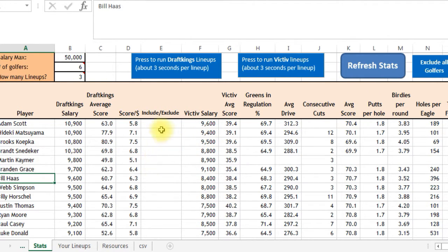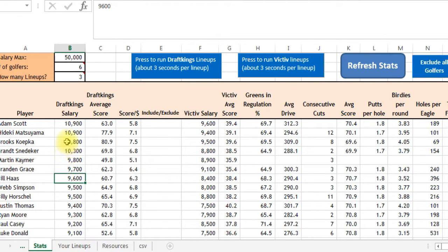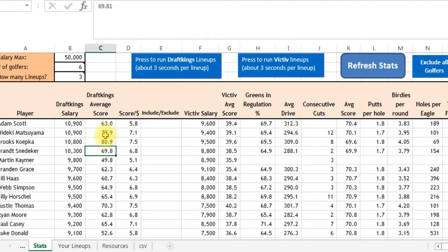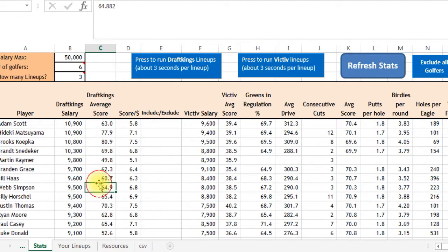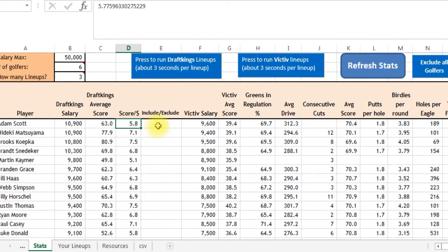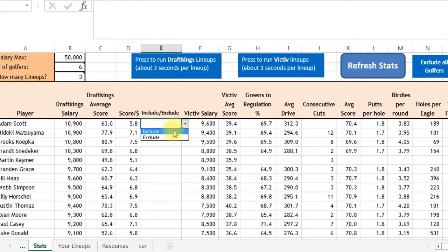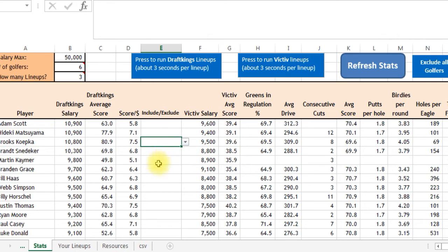Now you get to pick your lineups. Say we want to do a DraftKings lineup — here's all the salaries and here's their average score. If you want to do a projection, you can do your own research and increase or decrease this however you want. Here's their score per dollar. And here you get to include or exclude people. If you include them, they'll be in all lineups. Exclude means they won't be. If you leave them all blank, the Solver will look at all of them.